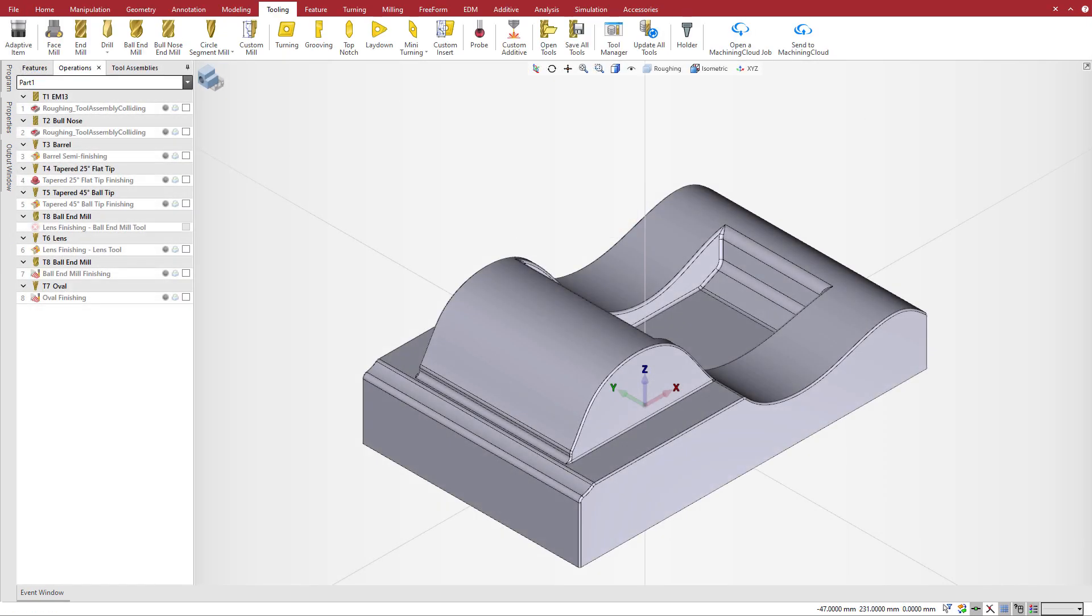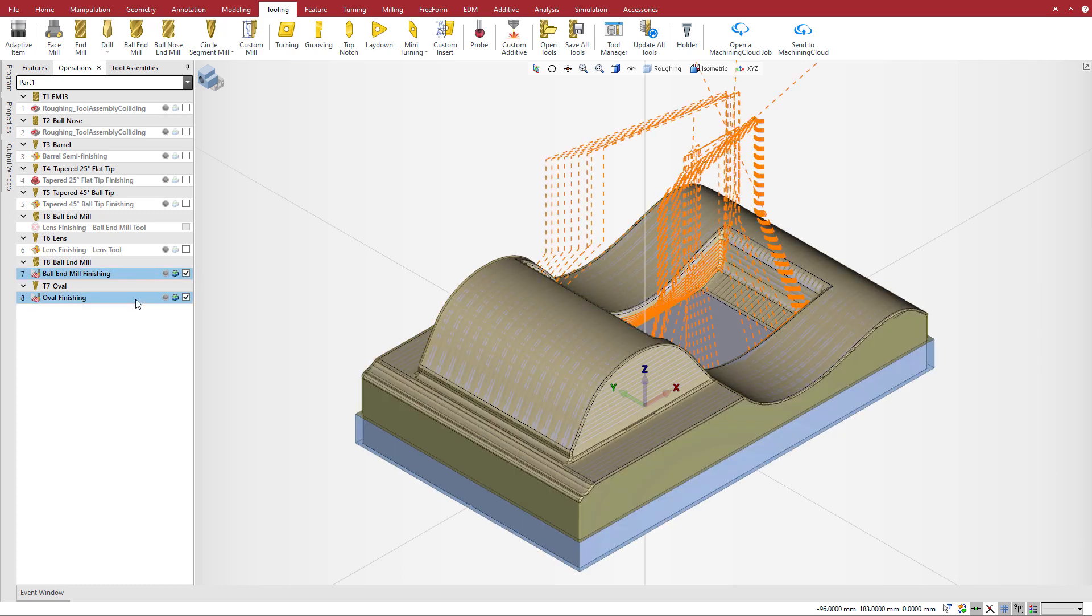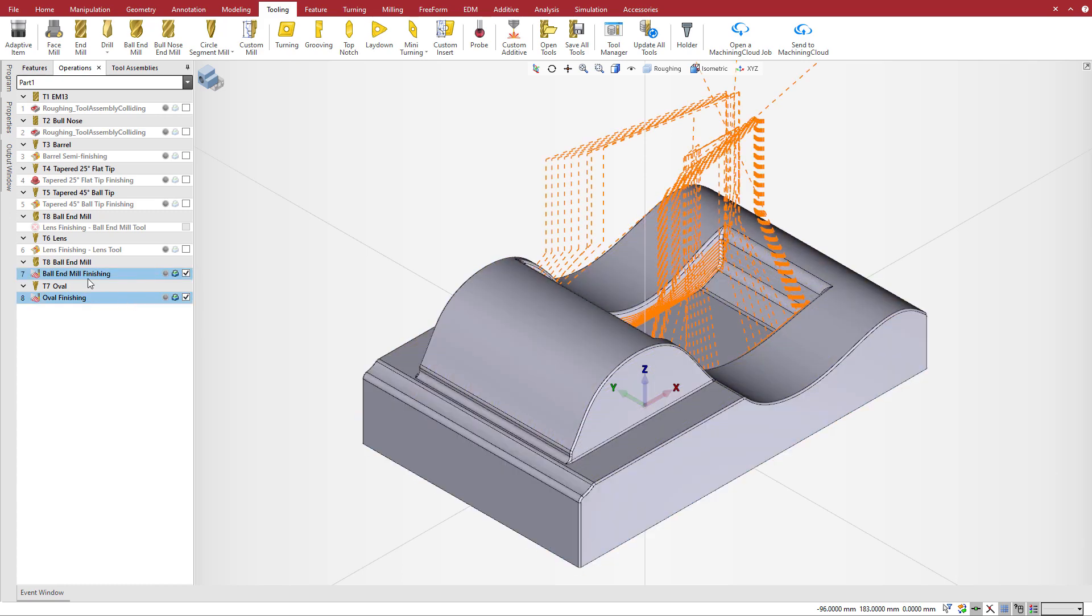This program has two operations that are very similar. The only difference is that one uses a ball end mill and the other uses an oval circle segment tool.